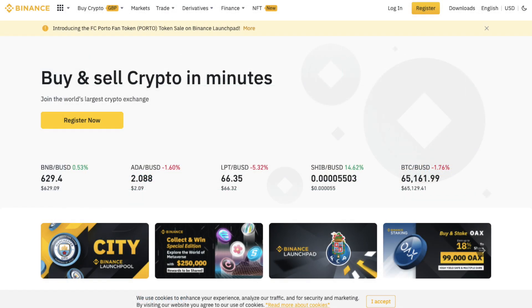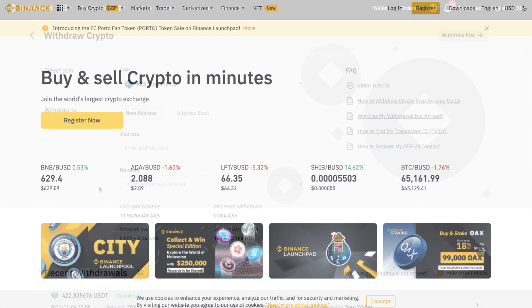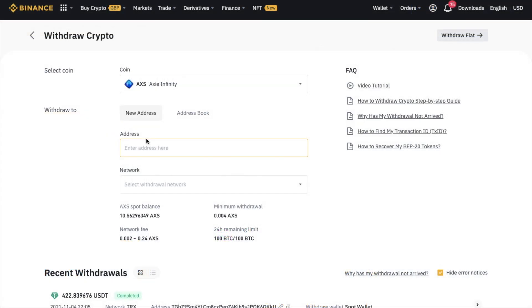However, as I said, there are some benefits to having bought your Axie on Binance, as you can actually withdraw these on the Ronin network without the need to bridge. So if we head across to Binance now and under the withdrawal screen for Axie.